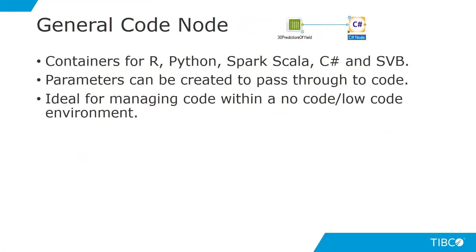Parameters can be created to pass through to the code within these nodes, and these nodes are ideal for managing code within a no-code or low-code environment. We found them to be particularly helpful for enabling the citizen data scientist to use complex code within a GUI-based environment.